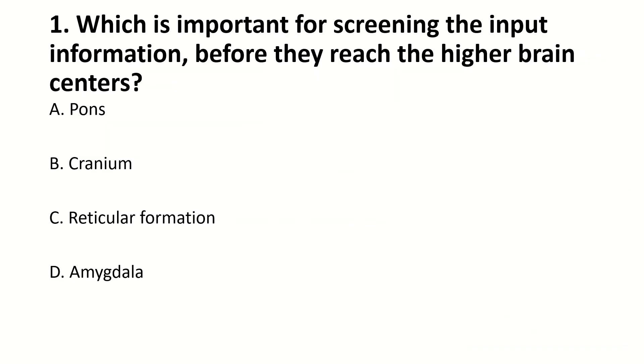Which is important for obtaining the input information before they reach the higher brain centers? The right answer is C: reticular formation.